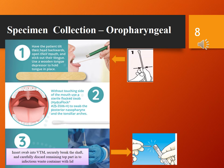Oropharyngeal specimen collection. Step 1: Have the patient tilt their head backwards, open their mouth and stick out their tongue. Use a wooden tongue depressor to hold the tongue in place.